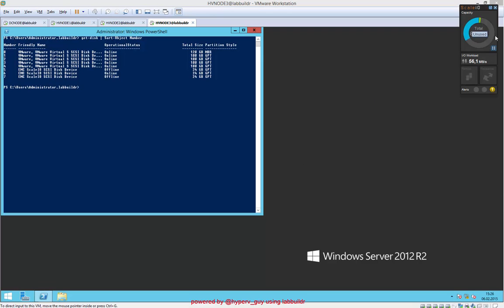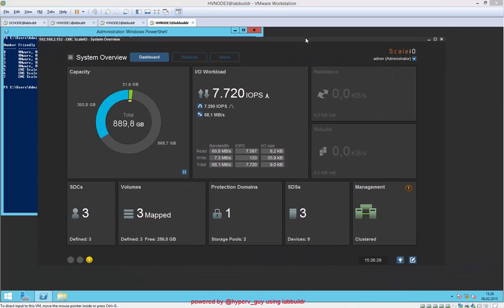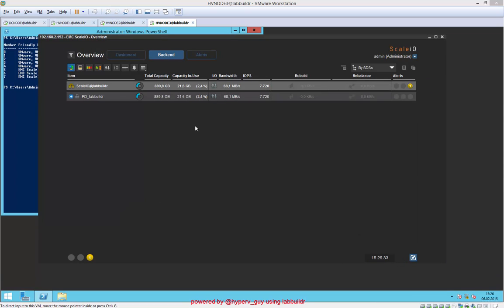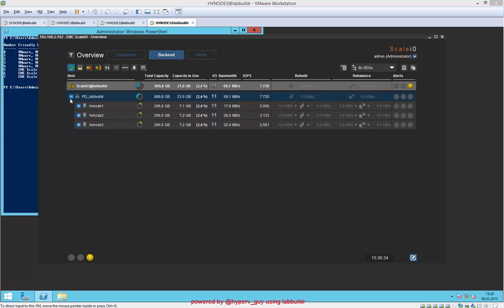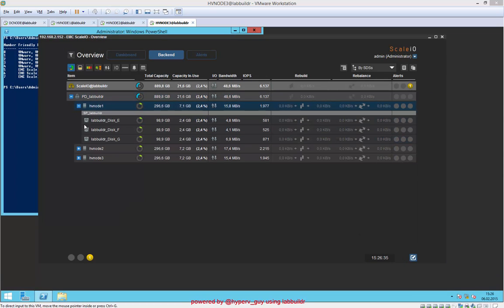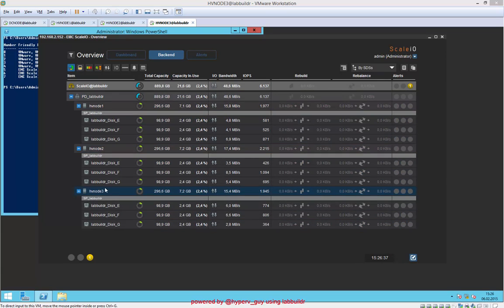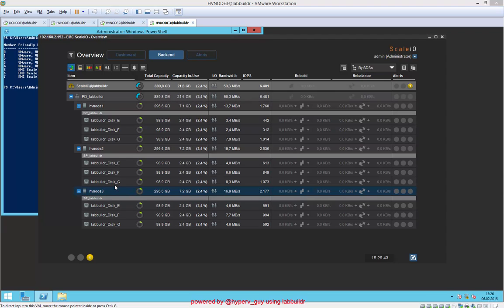I will open it. We have currently some IOs going on in the background. With ScaleIO, we have the possibility to take those devices from each and every server and group them together as a storage pool, carve some volumes out of it, and map them to any kind of host.